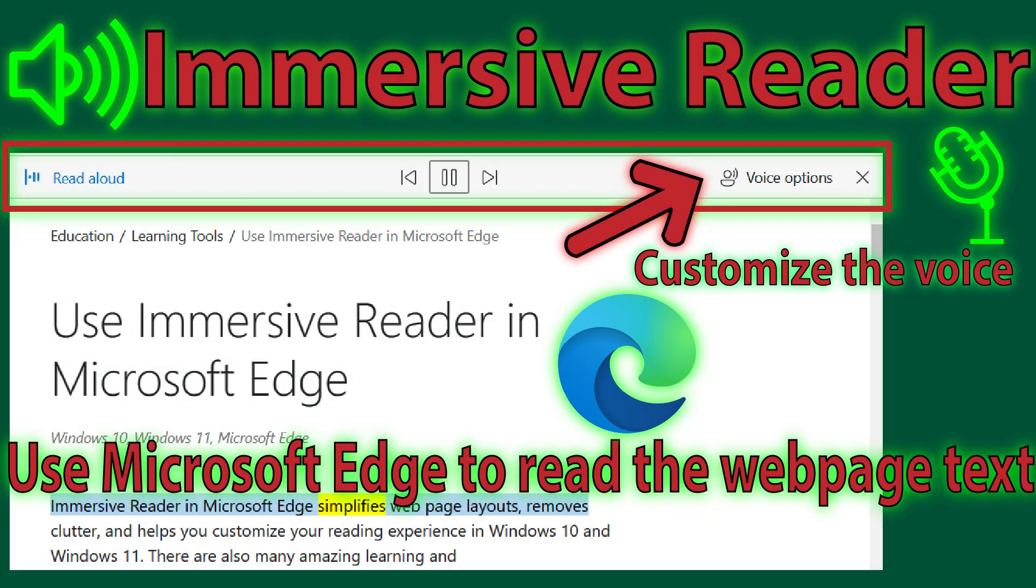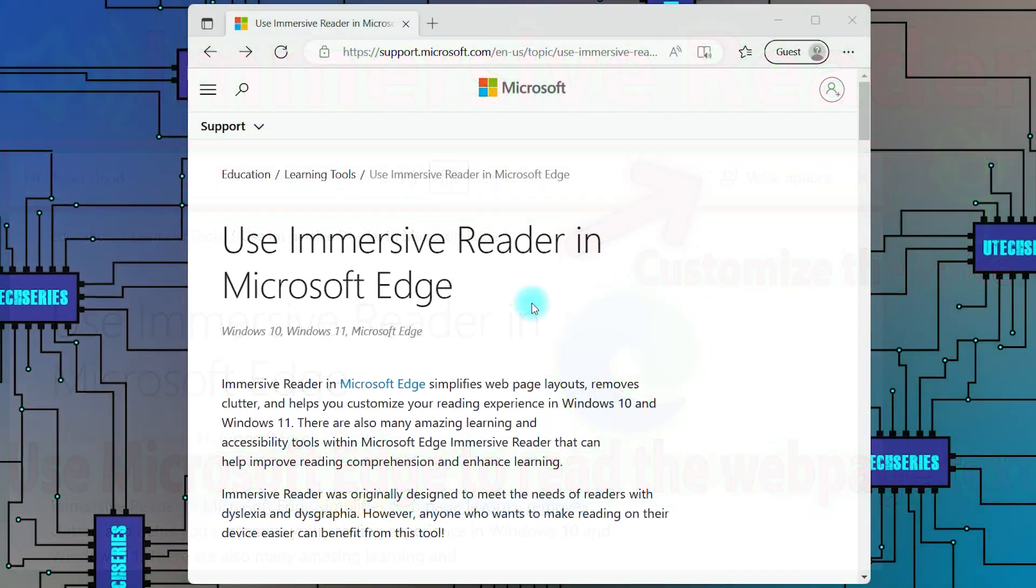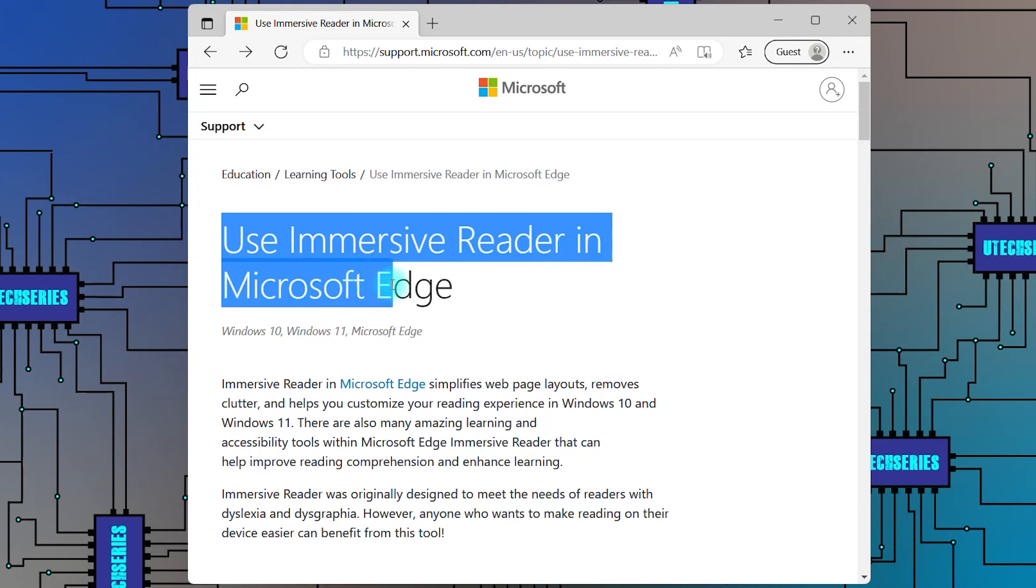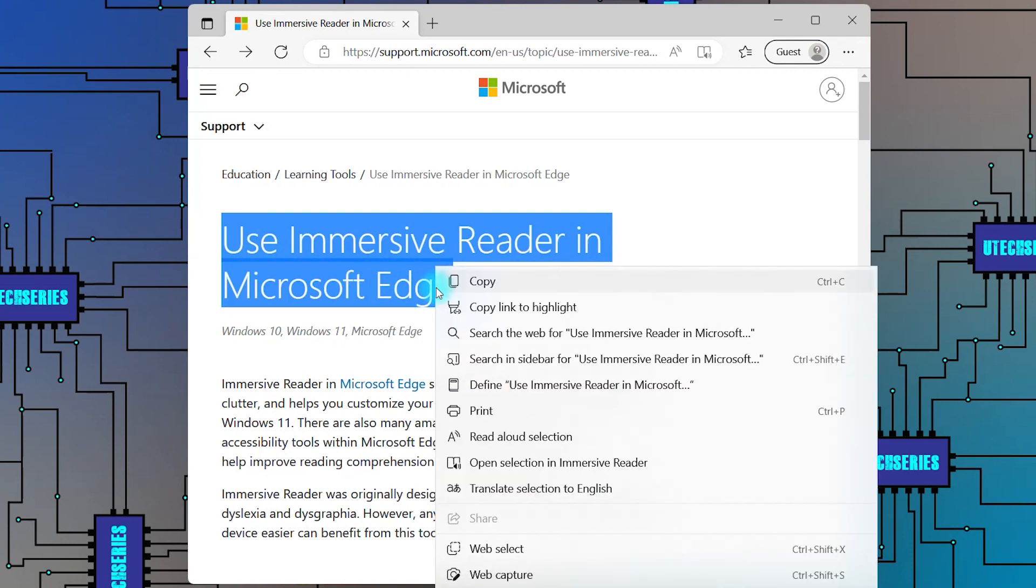Check the next video to see how you can read web page text using Immersive Reader from Microsoft Edge. Select the text you want to listen, right-click and choose Read Aloud Selection.